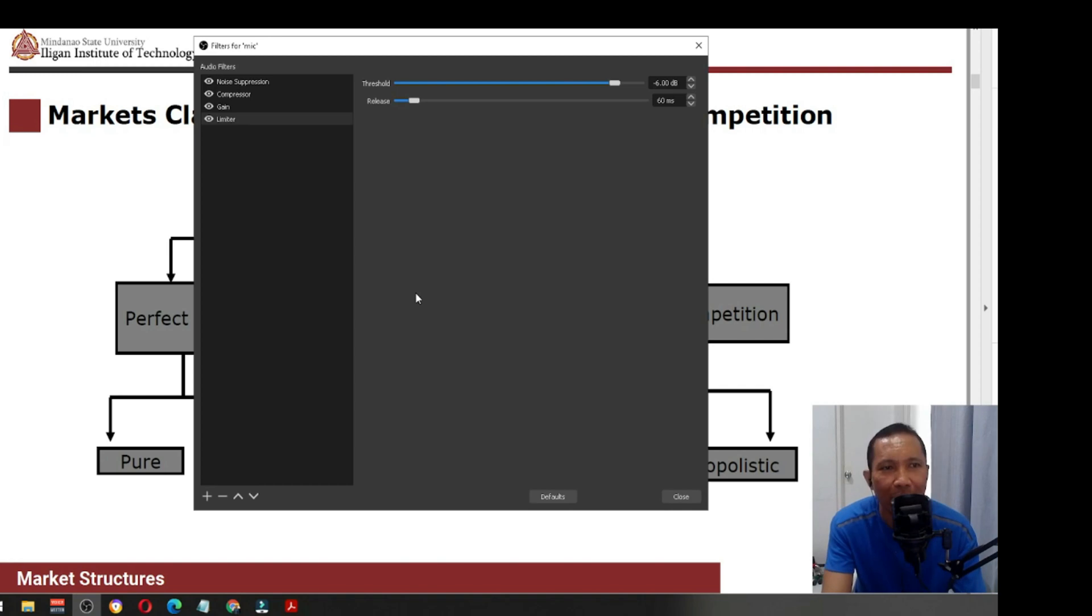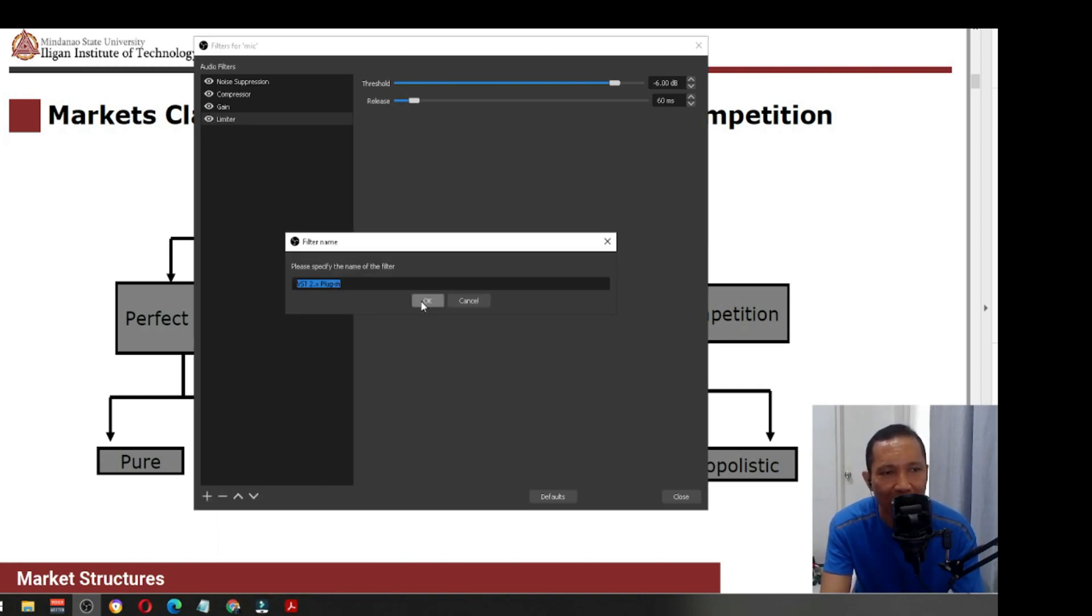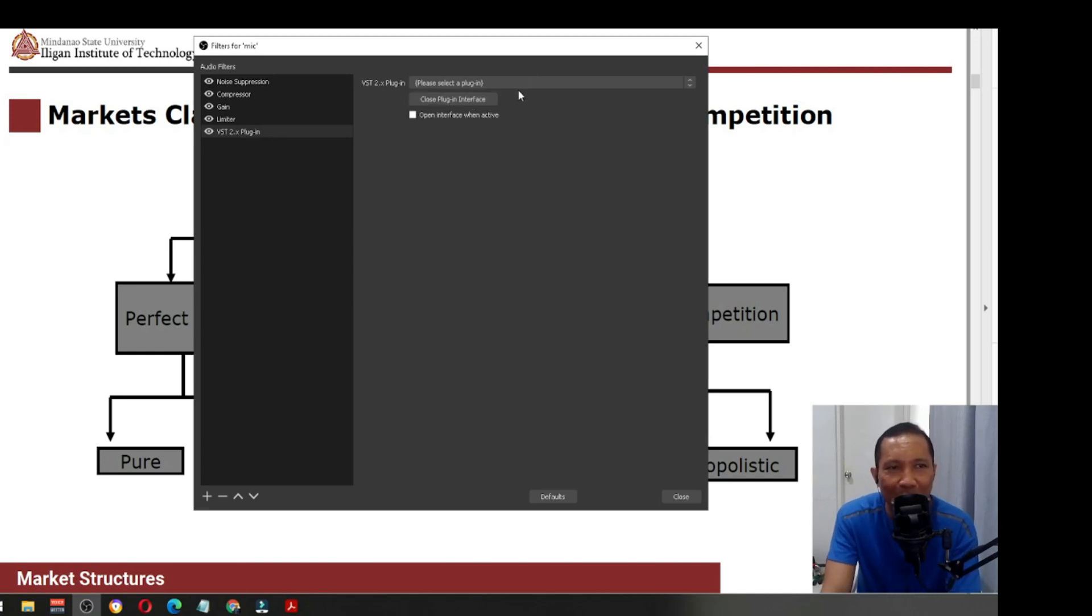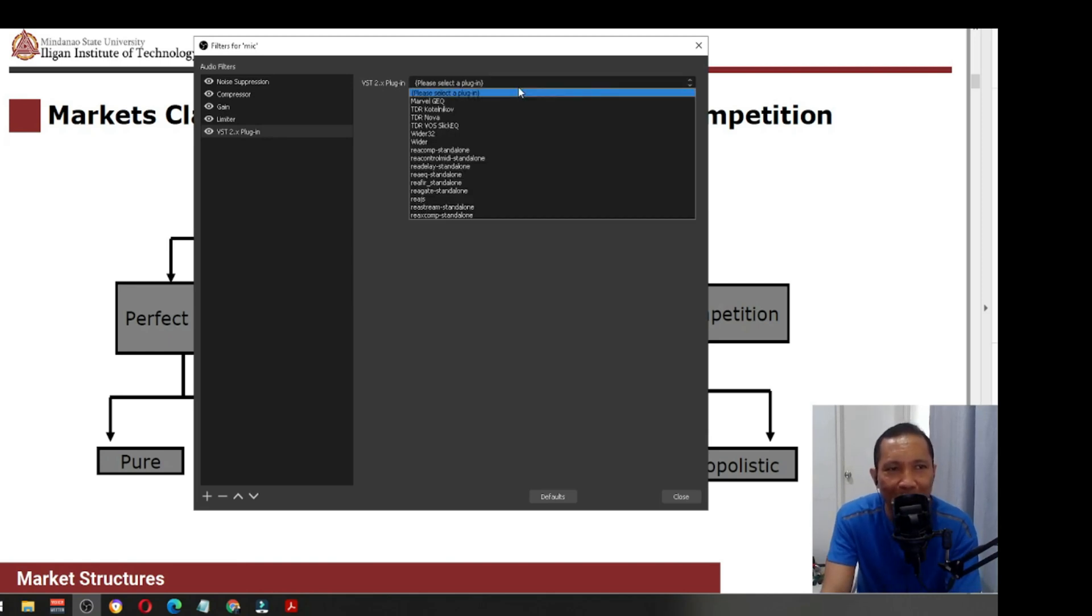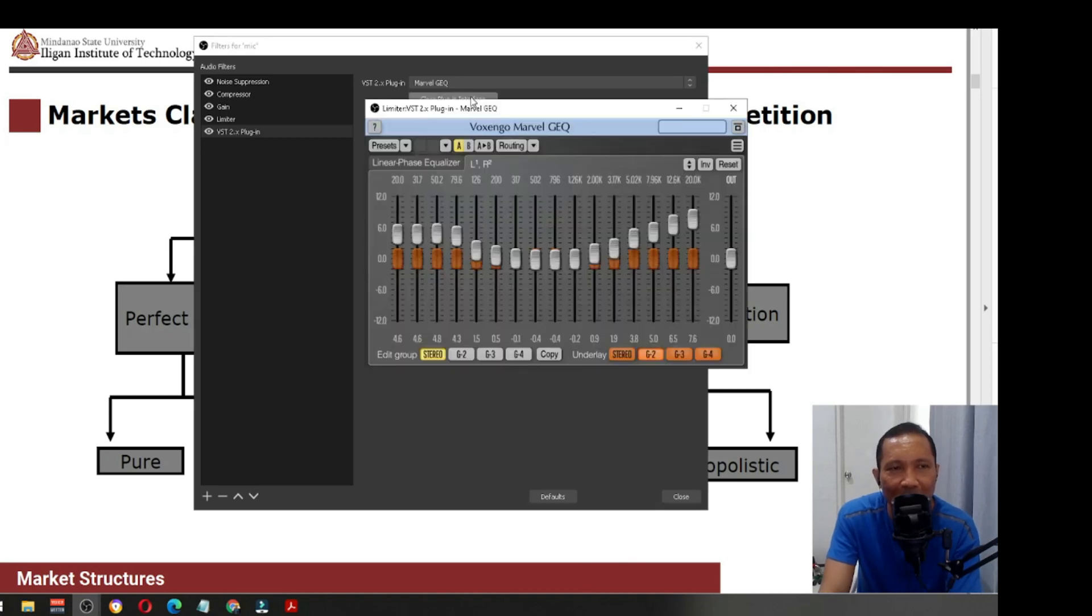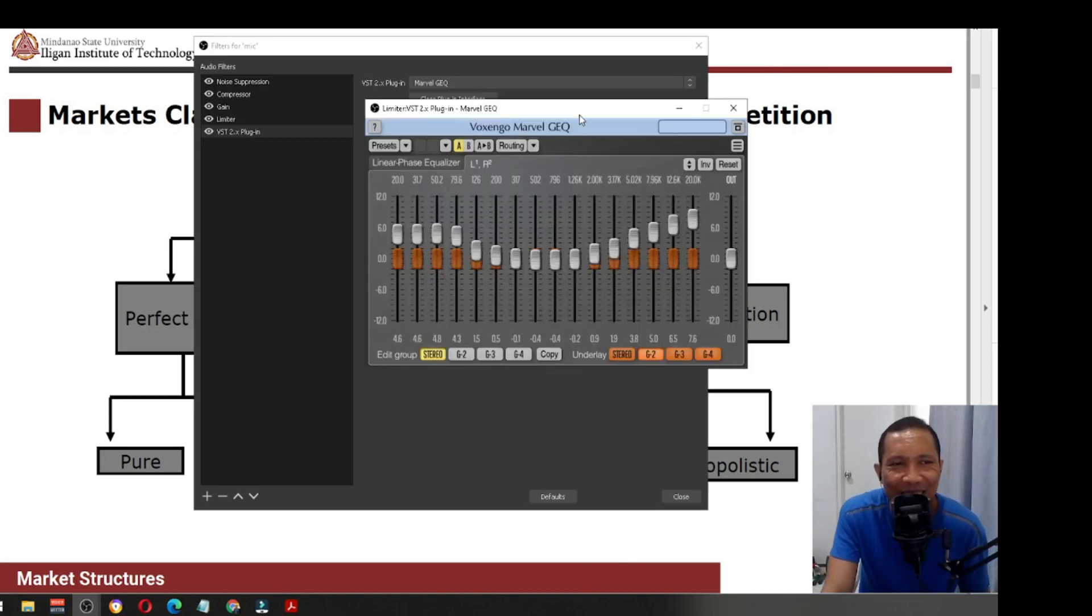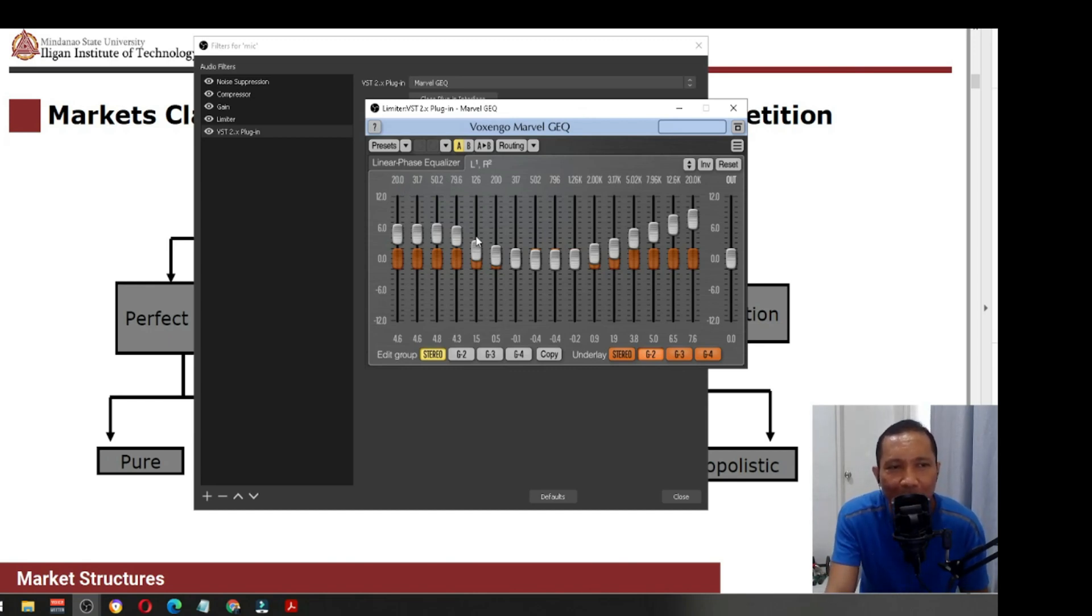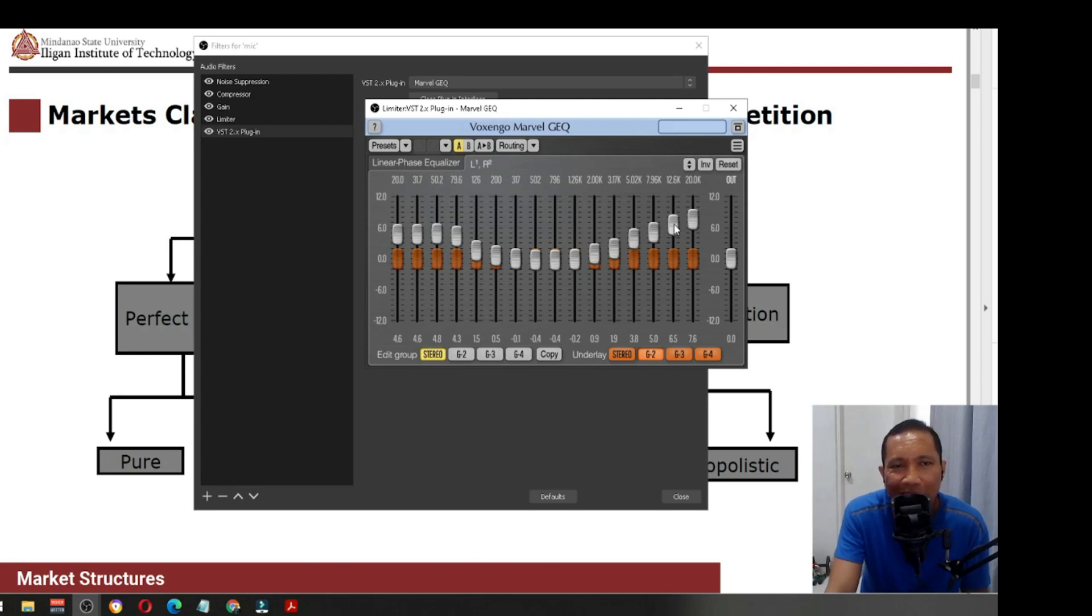The last one is plugin. If you want to sound professional, you just have to install this plugin. I'm using the Marvel GEQ. I can actually change the different settings. There are presets that you can use here. The bass is on the left, for the middle, and if you want to have a higher pitch, if your voice is too bassy, you can change this one.